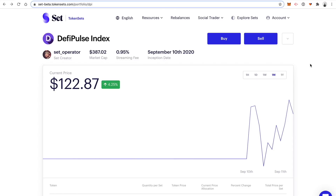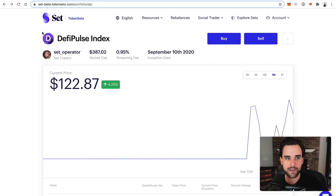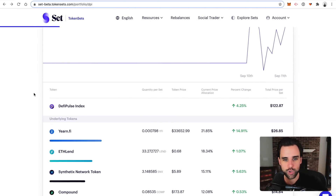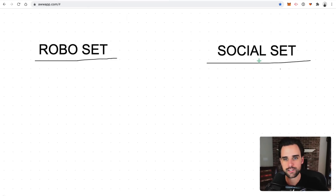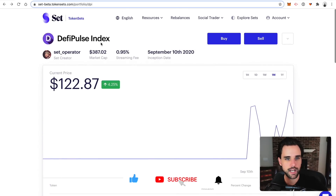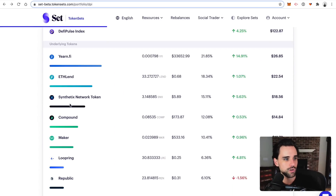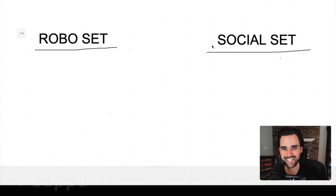You can also sell it on the website — just click sell, put in the amount, preview sell, and confirm. Now let me talk a little more about how this index works on the backend. There are two different types of token sets: a social set and a robo set. A robo set is fully automated — the portfolio is rebalanced on-chain. A social set is rebalanced by humans. The DeFi Pulse Index is a social set, meaning the DeFi Pulse team will rebalance it once a month based on market cap of the tokens so that the weights are kept in check, benefiting performance.